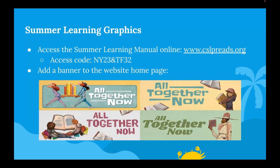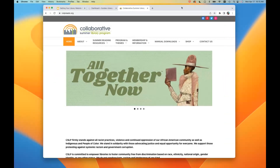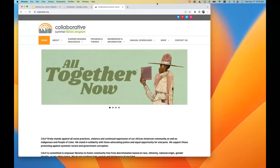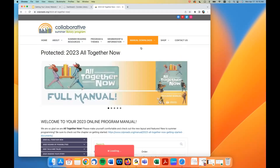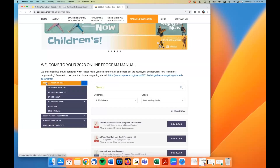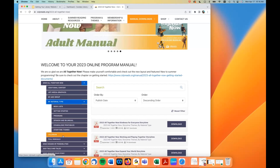Next I'll talk about the summer learning graphics. Hopefully everybody has seen the summer learning manual — it's available online, in print, or on the thumb drive. The web address is in the slides and the access code is also posted. The site is cslpreads.org, then go to Manual Downloads > 2023 > All Together Now. On the left-hand side when you're logged in you'll see additional content, art, media, and graphics sorted by age group, material type, calendar, and the full manual.